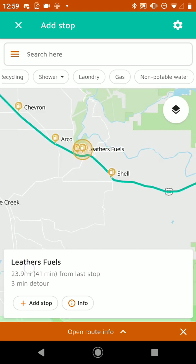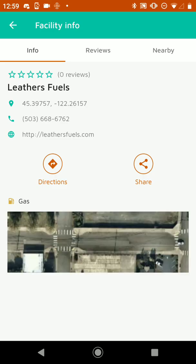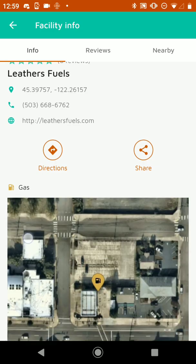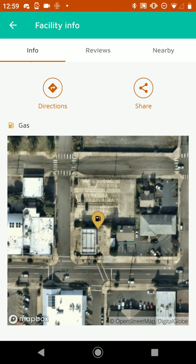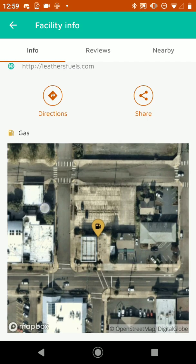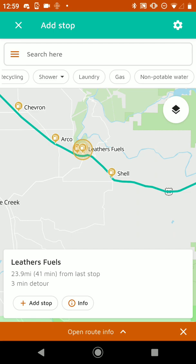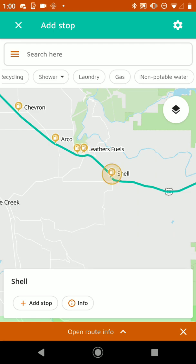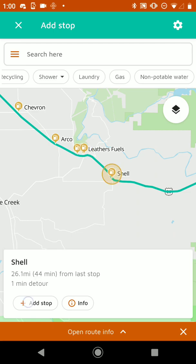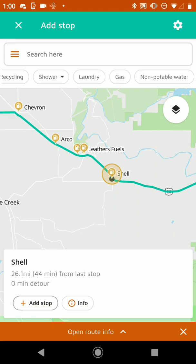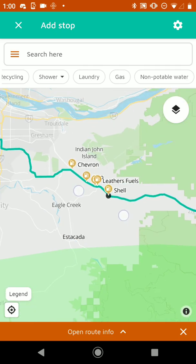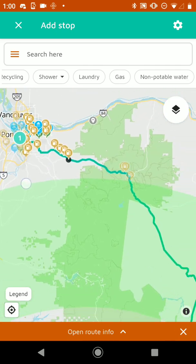And if I tap on info, it'll show the satellite view so I can see if it's an easy to access gas station or not if I'm towing an RV behind me. If I want to add a stop, I can tap on it, hit Add Stop, and it'll route me through that. And it'll also put a little black dot below it to let me know which stops I've added to the route.